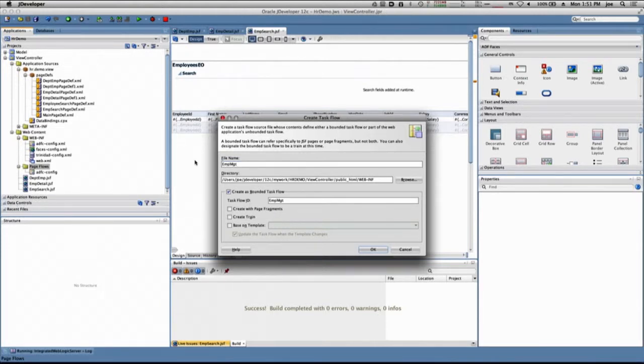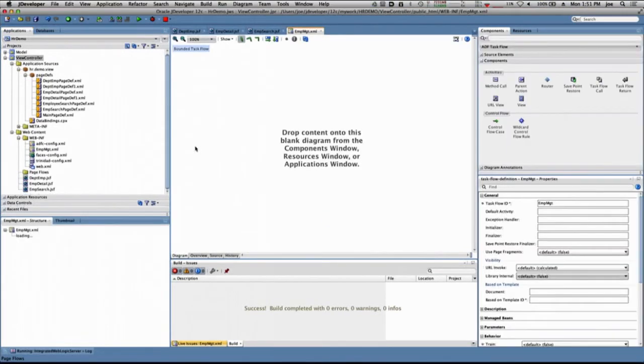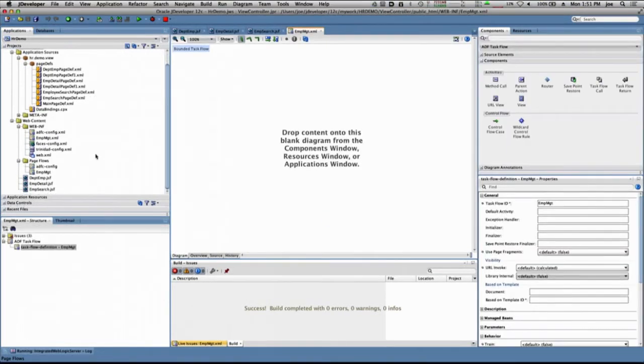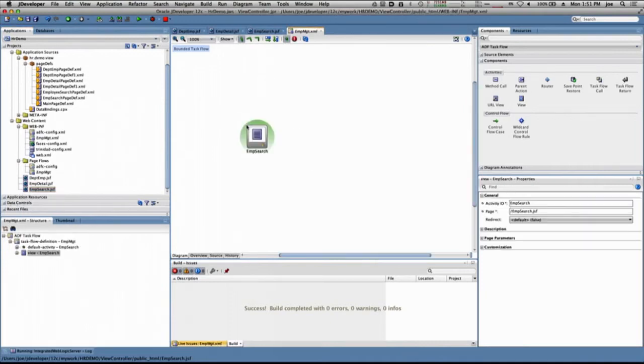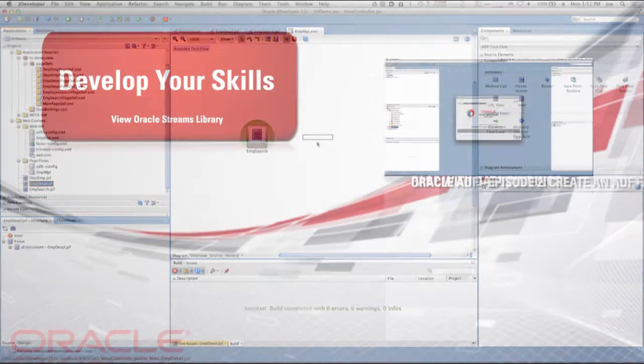We'll call this EMP Management. The Employee Search page already exists, so we'll add that to the task flow. And the Employee Detail page already exists.